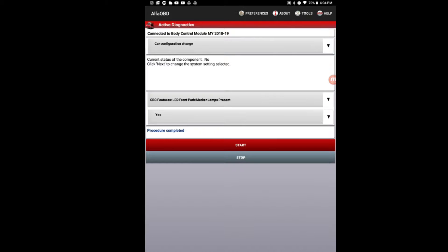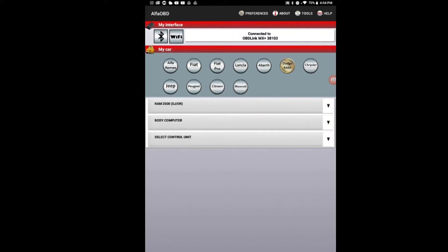It's going to show that the procedure is complete. We're going to back out, and then we're going to key off and wait a few minutes.